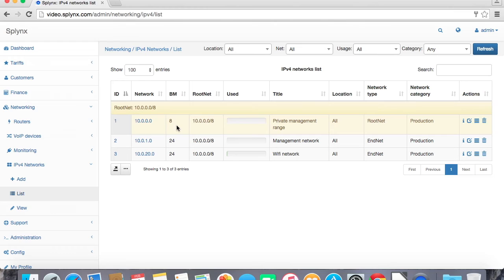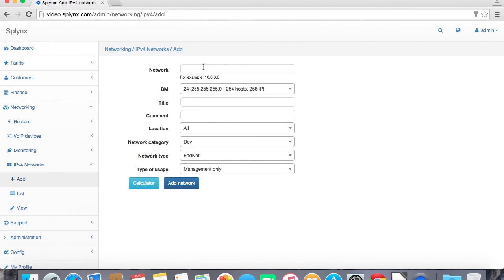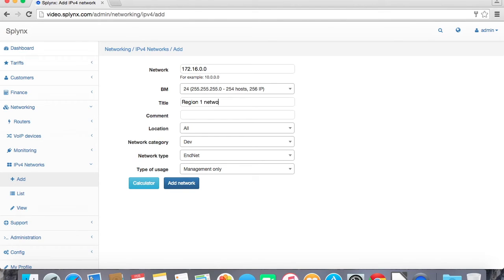The yellow network is a root net and the networks below are end nets. So let's define the first network which we will use. 172.16.0.0, BM means bitmask which is slash 24 in that case. Region 1 network.